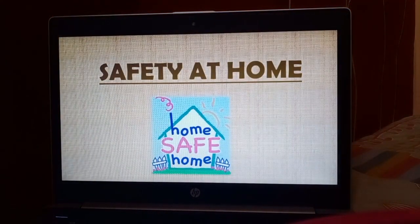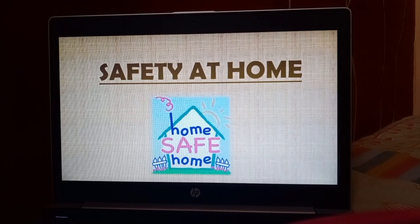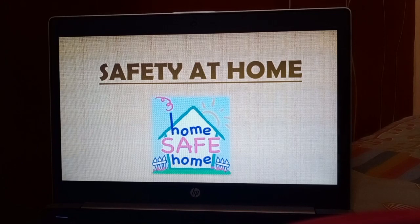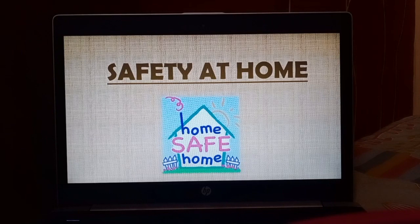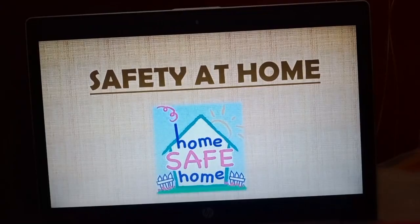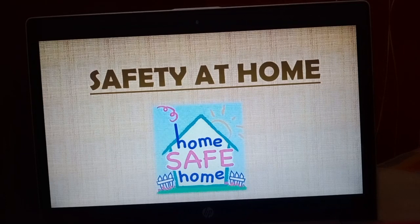Good morning, my dear students of Class 5. I hope all of you are safe, active, and healthy at your homes and going through your online classes regularly. I am your science teacher, Mrs. Aarti Negi.